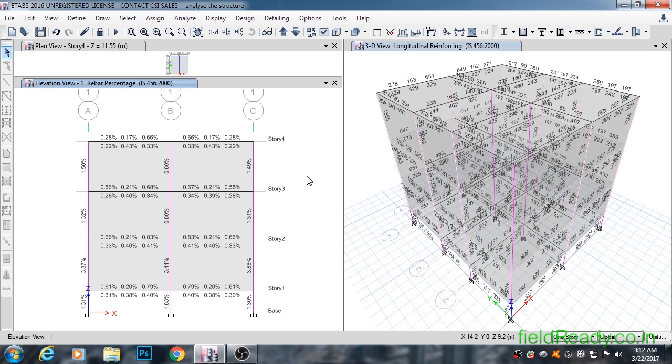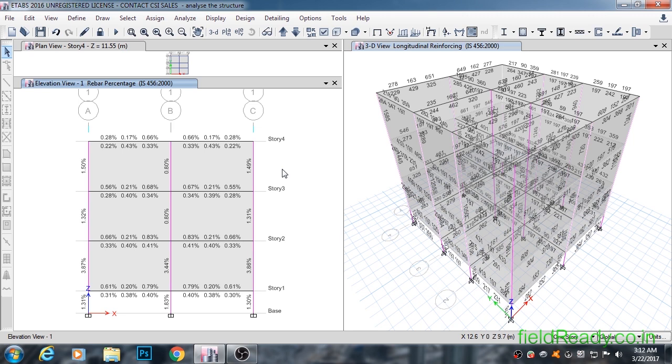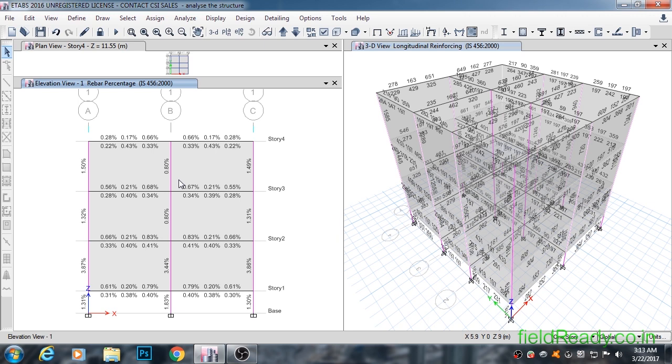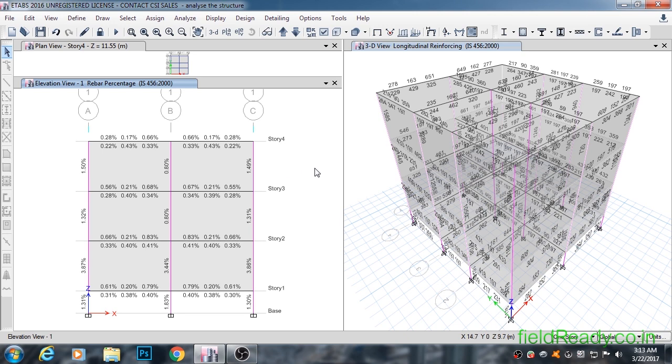Please note here that IS code recommends that the minimum reinforcement for column and beam should be 0.8% and 0.2% respectively. The good thing about ETABS is that even if the reinforcement required by a column comes out to be less than 0.8%, like 0.6%, it will report it as 0.8%. It takes recommendations from IS code seriously. Whereas in STAT, it reports the column reinforcement even below 0.8%, which can turn out to be quite dangerous on field.